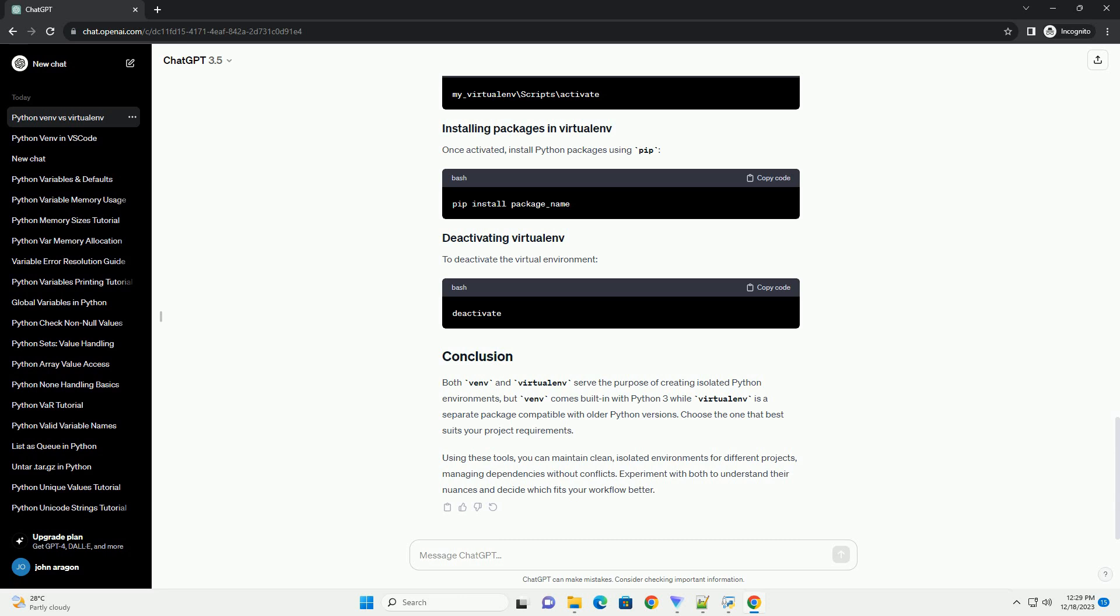Choose the one that best suits your project requirements. Using these tools, you can maintain clean, isolated environments for different projects, managing dependencies without conflicts. Experiment with both to understand their nuances and decide which fits your workflow better.